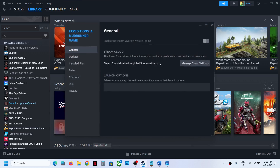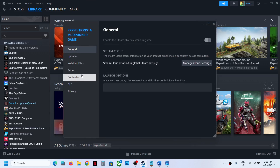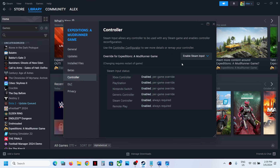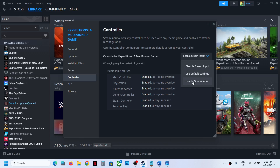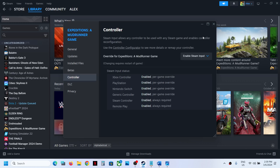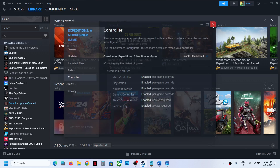If that does not work, right-click on the game again and this time select Disable Steam Input. So first try enabling Steam input, and if that does not work, try disabling it and then check.